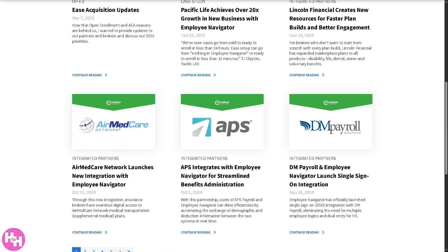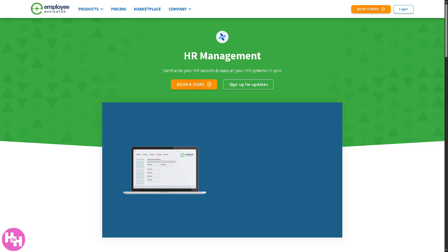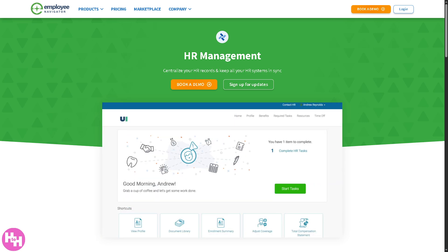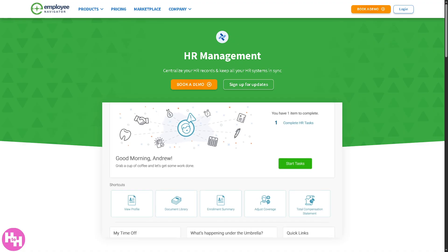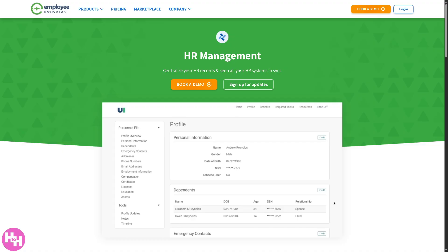And that wraps up our dive into Employee Navigator. If you're looking for a streamlined, user-friendly solution for managing employee benefits, onboarding, compliance, and more, Employee Navigator definitely deserves a spot on your radar. It's ideal for small to mid-sized businesses that want to ditch the paperwork and embrace automation. If you found this video helpful, give it a thumbs up and don't forget to subscribe for more easy-to-follow tech tutorials and software reviews. Thank you so much for watching, and we'll see you in the next video!